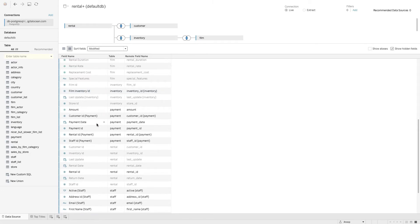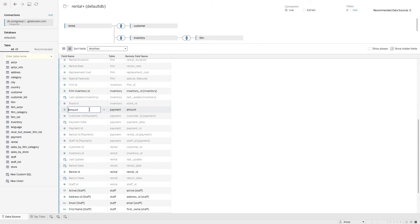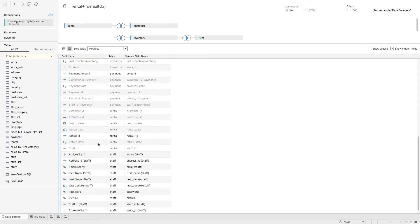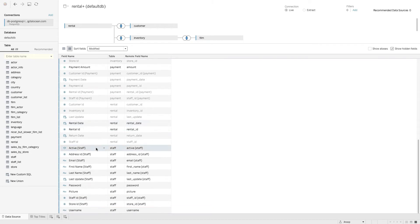For the payment table, I'll unhide and hide everything except the amount, since we need the payment amount. I've renamed this as 'Payment Amount' to make it clearer during analysis. I also want to bring in the rental date so we can look at the timeline of how customers are interacting with us — so I'll unhide the rental date as well.